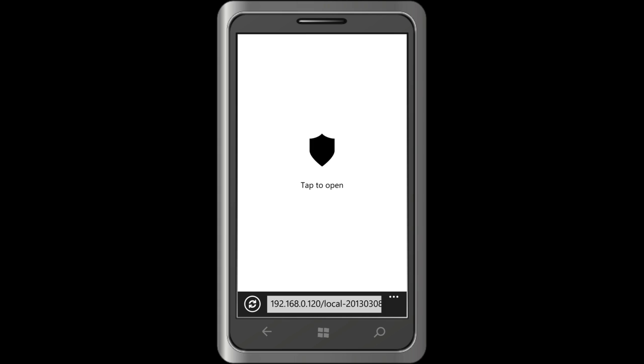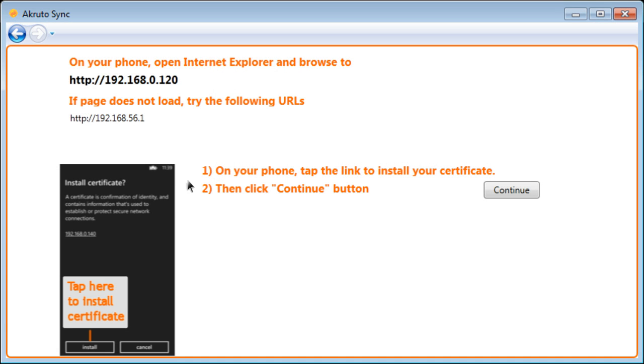The phone tells me that certificate was installed successfully. The screen actually flips back to install certificate screen. But, we don't need to worry about this. I am looking at the AkrutoSync screen on my computer. The screen has changed, because AkrutoSync recognized that I imported the certificate. I click the Continue button.